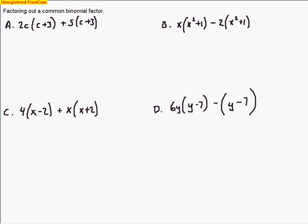In this part, we will be factoring out a common binomial from each of the factors. Before, we just saw polynomials that had monomials being added together, but here we have polynomials with two polynomials being added together. We've got 2c times (c+3), plus 5 multiplied by another (c+3). What's in common between these terms is what we're looking for, and in this part it will be a binomial.